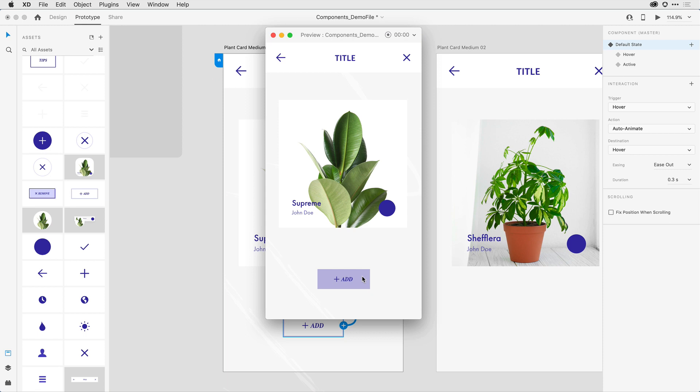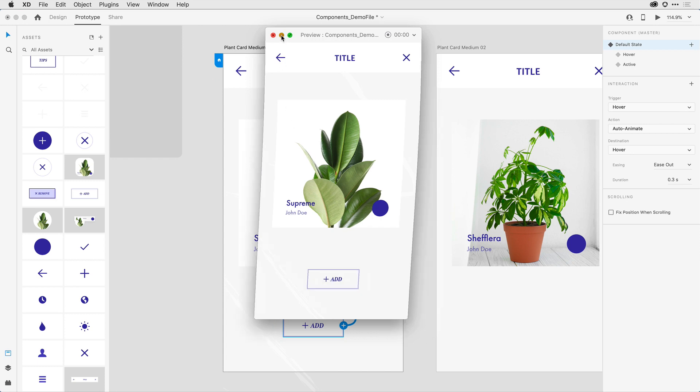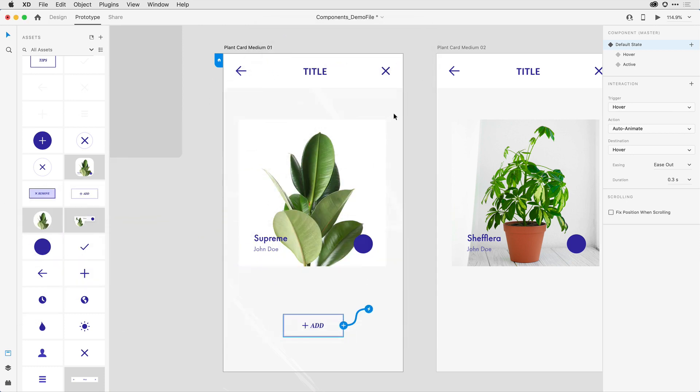Let's go in now and add the third state to this design. I'm going to go ahead and minimize my preview.